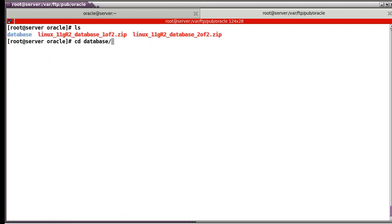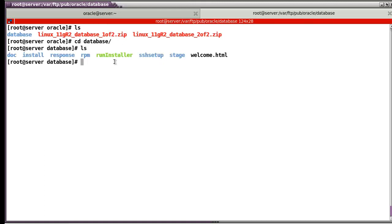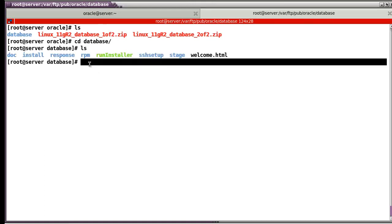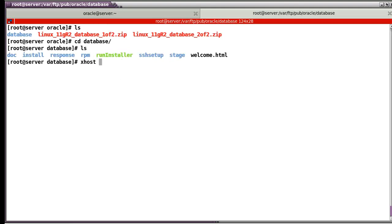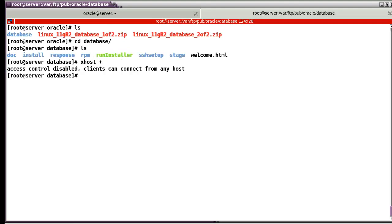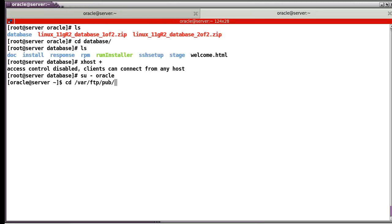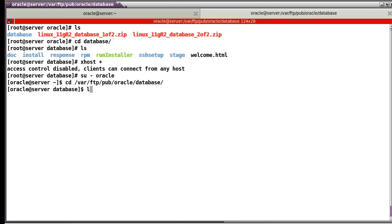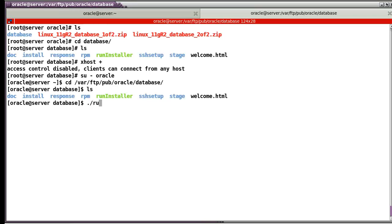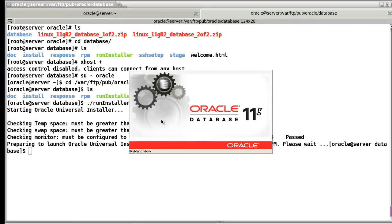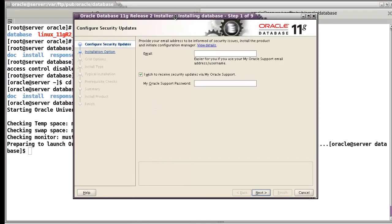Now I extract the database files. We have to use this installer file. Before we start, allow the user to access the X server. After that, login as oracle, and run the Oracle database installer. Let's start running it. Now we can see this kind of information. In the second video, I will show you all the process to install the Oracle interface. See you in the next video.